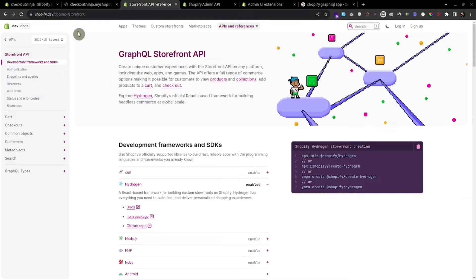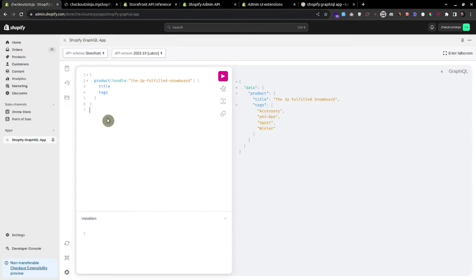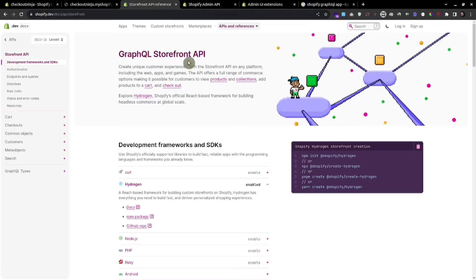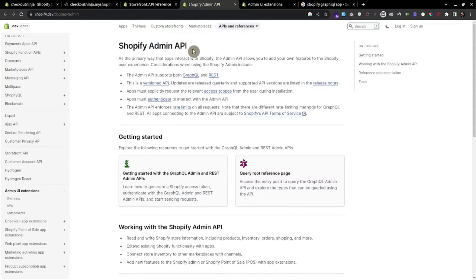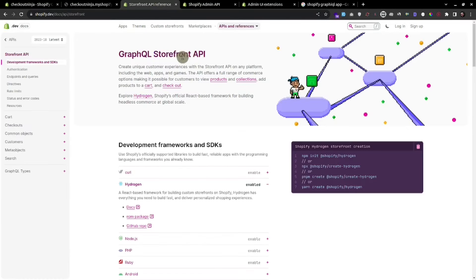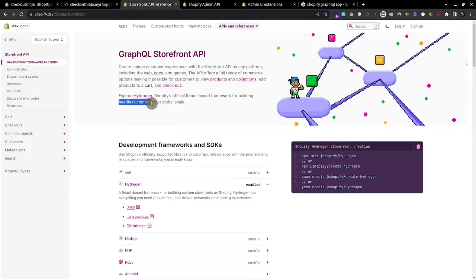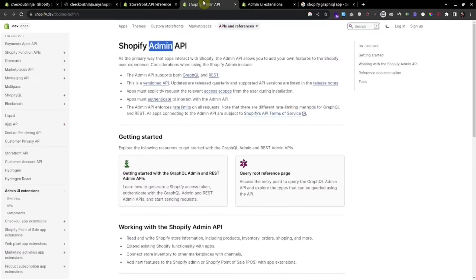In this video we'll be learning the absolute basics of GraphQL syntax and how we can use GraphQL in Shopify. We can use GraphQL to fetch the storefront data and also the admin data. Most of the time the GraphQL storefront API is used to build headless stores using React, Next.js, or Shopify Hydrogen.